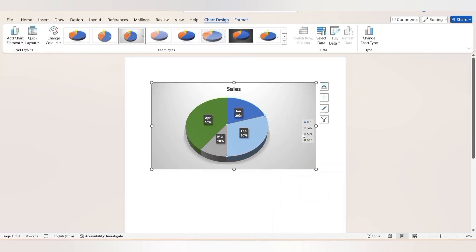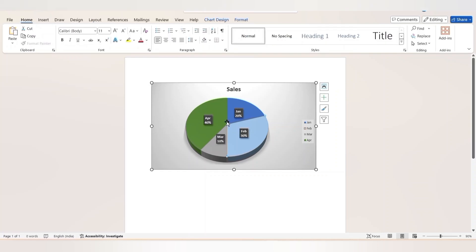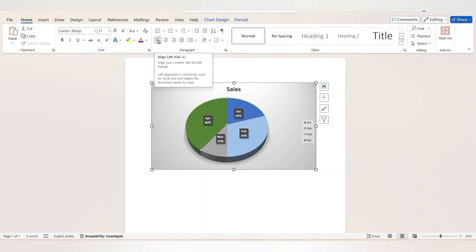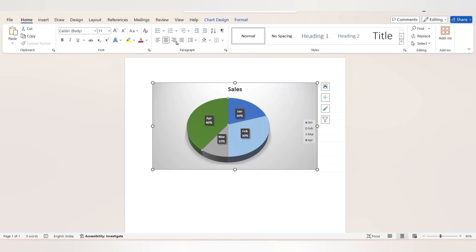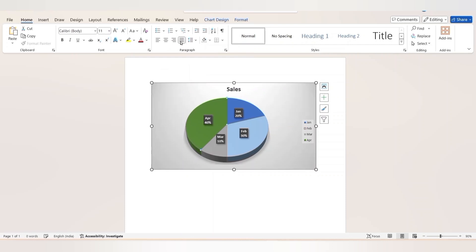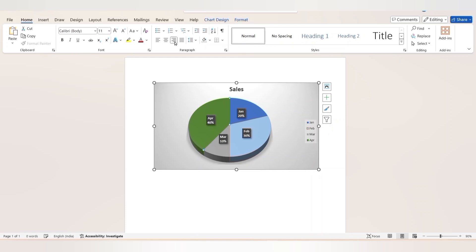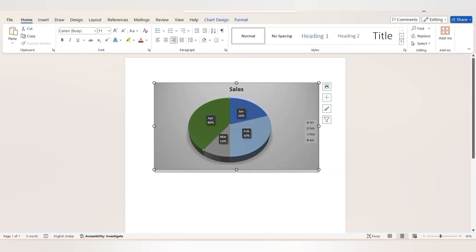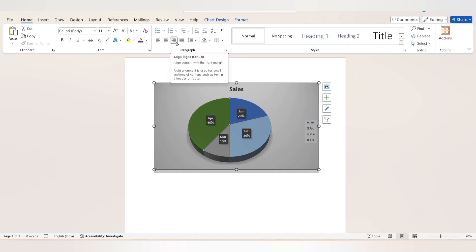If you want to align the pie chart, simply go to the Home tab and in the Paragraph section you can select any alignment based on your wish — align left, center, or right. Here I am choosing align right.